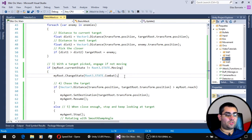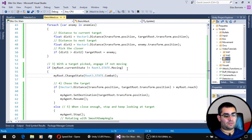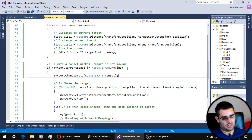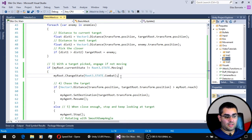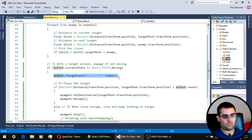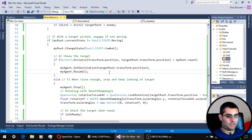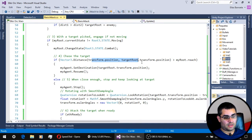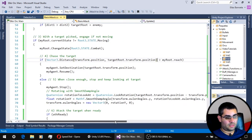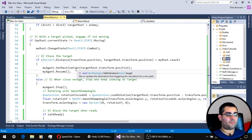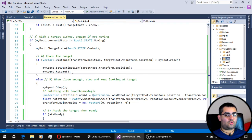The third step is to check if our unit is not in the moving state, since the moving state takes priority over the combat state in our state machine. If the unit is not moving, we change its state to the combat state. The next step is to chase our target if we are not close enough — we check the distance to the target, and if it is greater than the unit's reach, we use the NavMesh agent component to move closer.